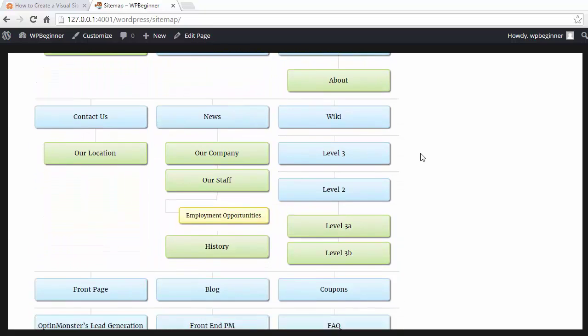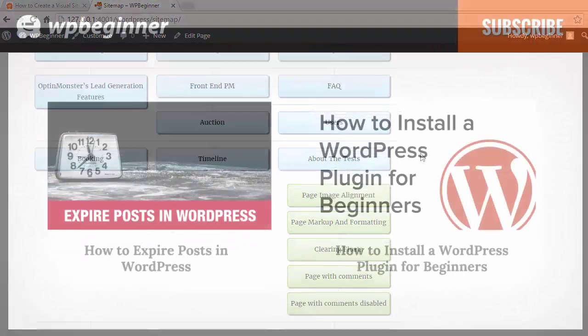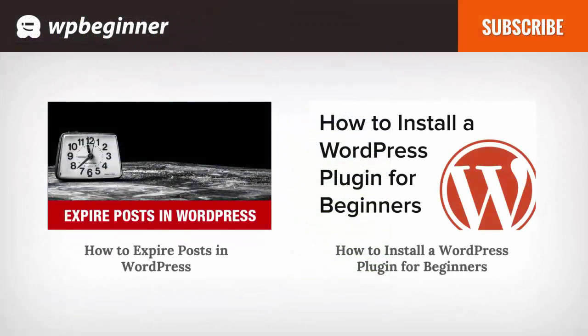And now you have a visual sitemap added to your website. If you like this video, click on the like button and go ahead and leave us a comment there. We'd love to hear from you and subscribe to our YouTube channel to get the latest videos.